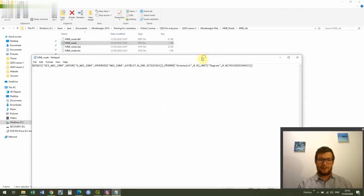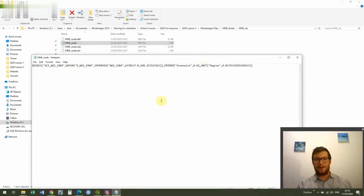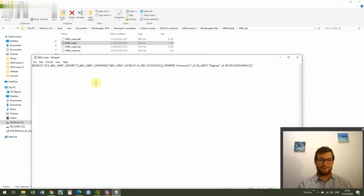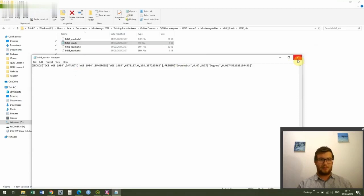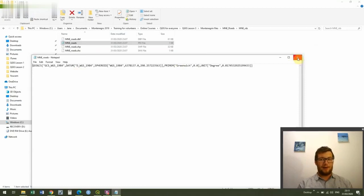And you can see that this is just a really short file which has got some information about our coordinate reference system. So this is in WGS 1984. Don't worry too much about it at the moment but it's worth knowing what that file is. So that just tells us some information about our coordinate reference system.